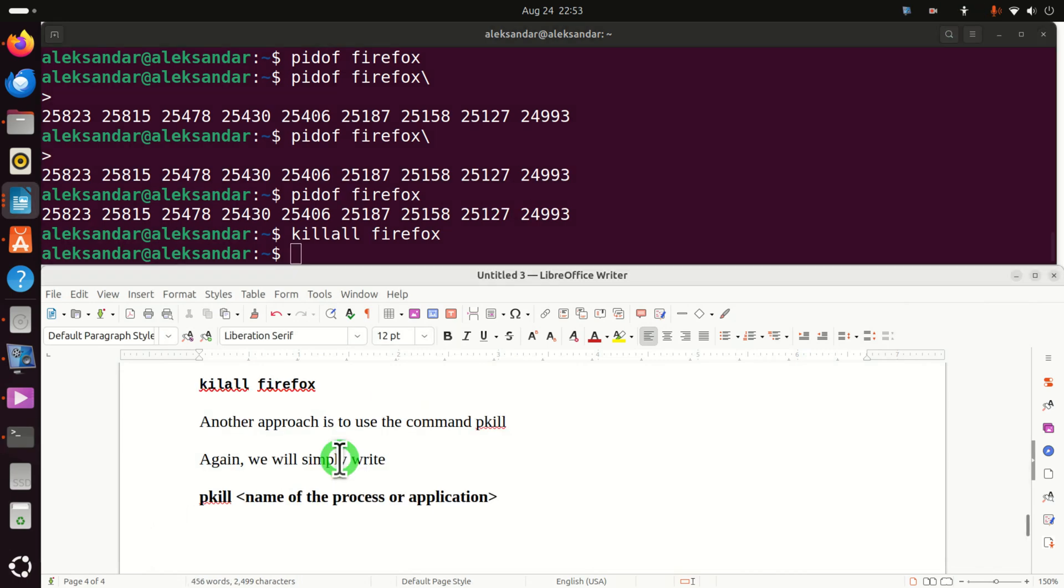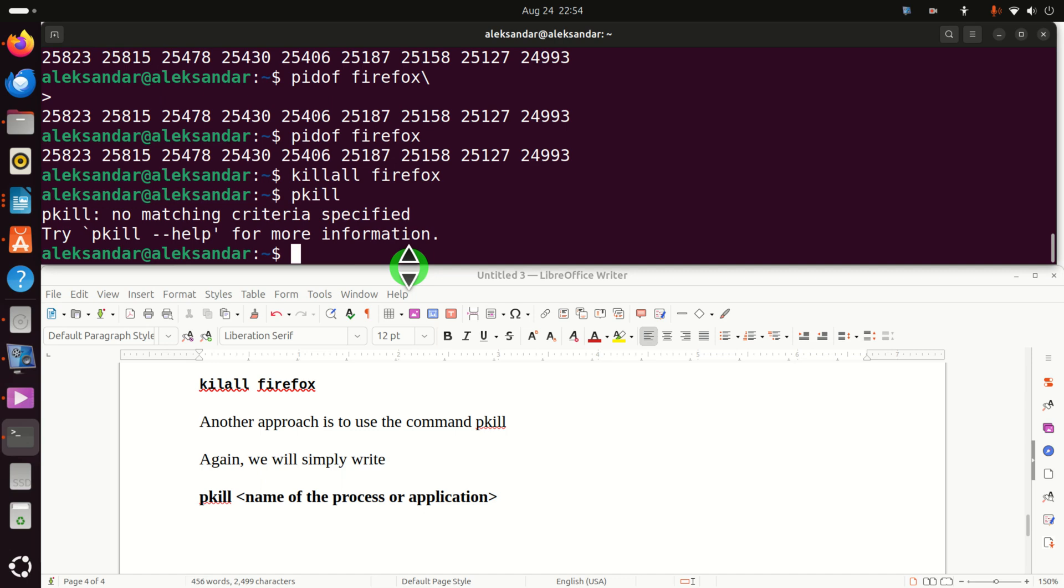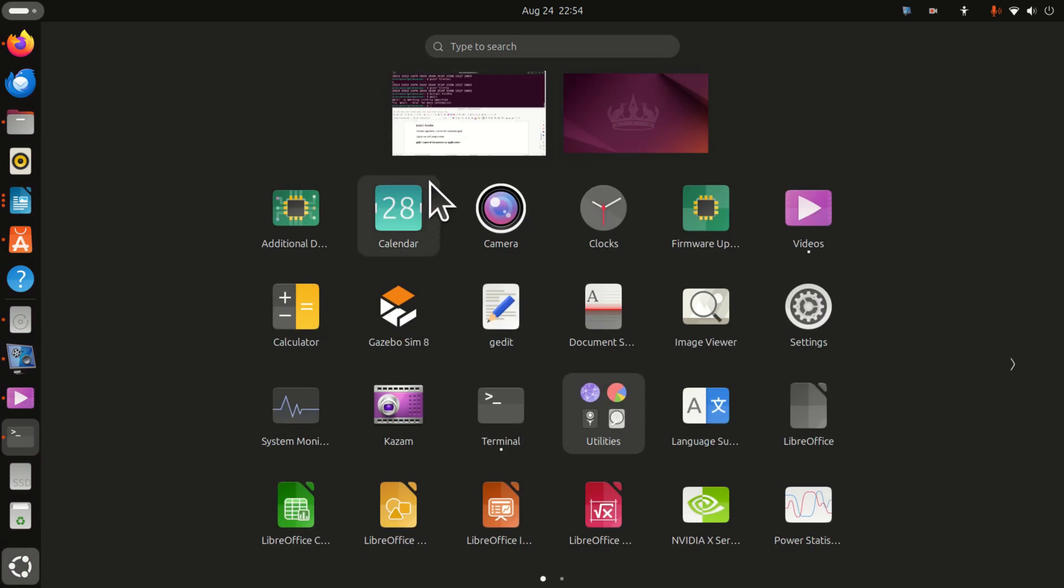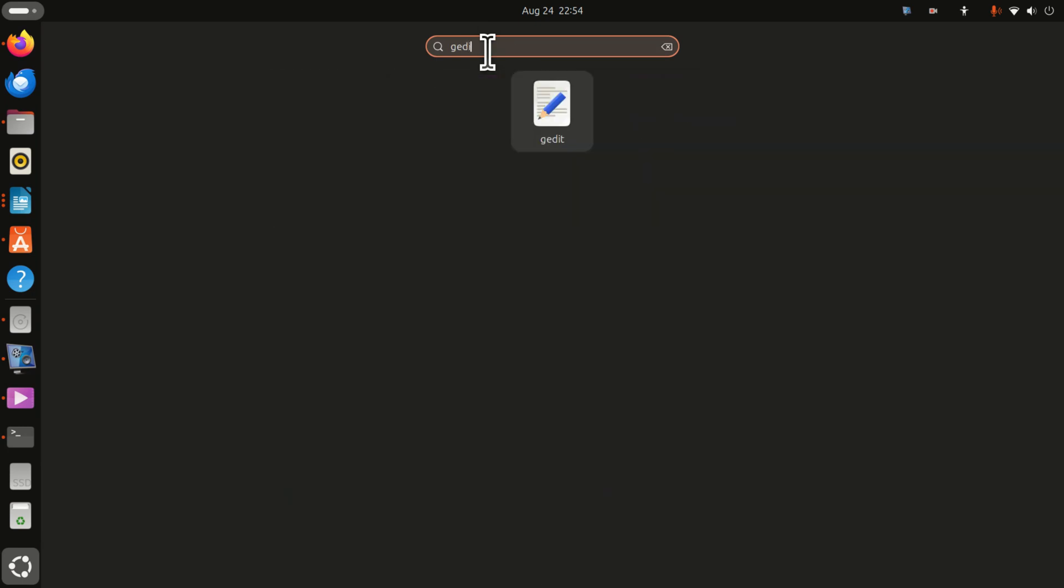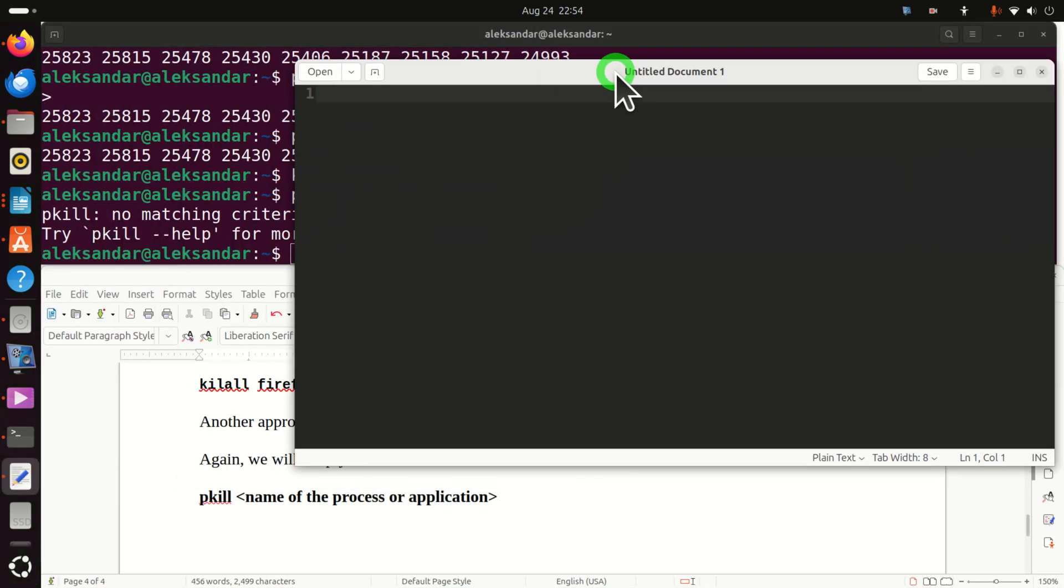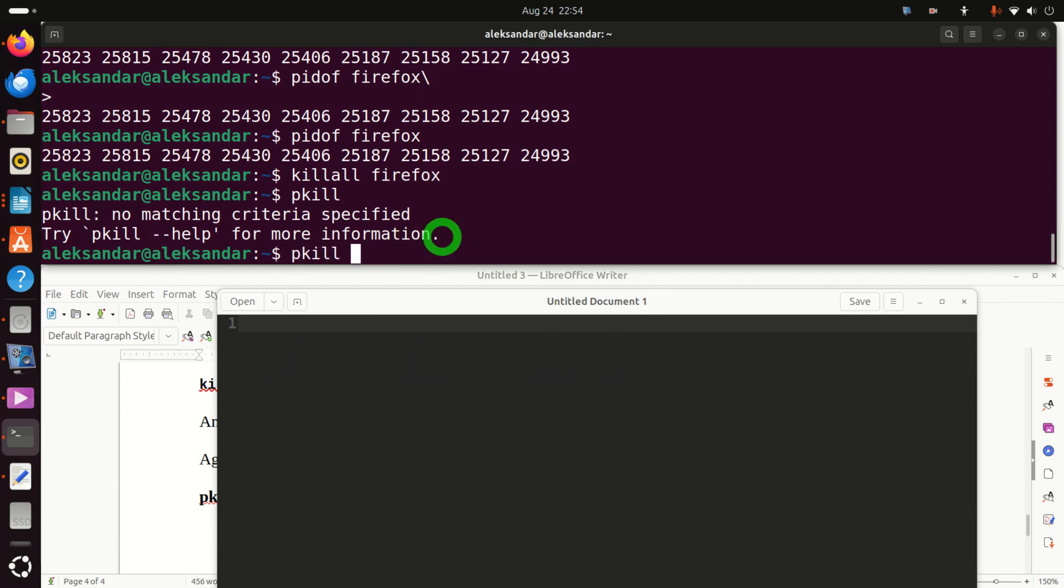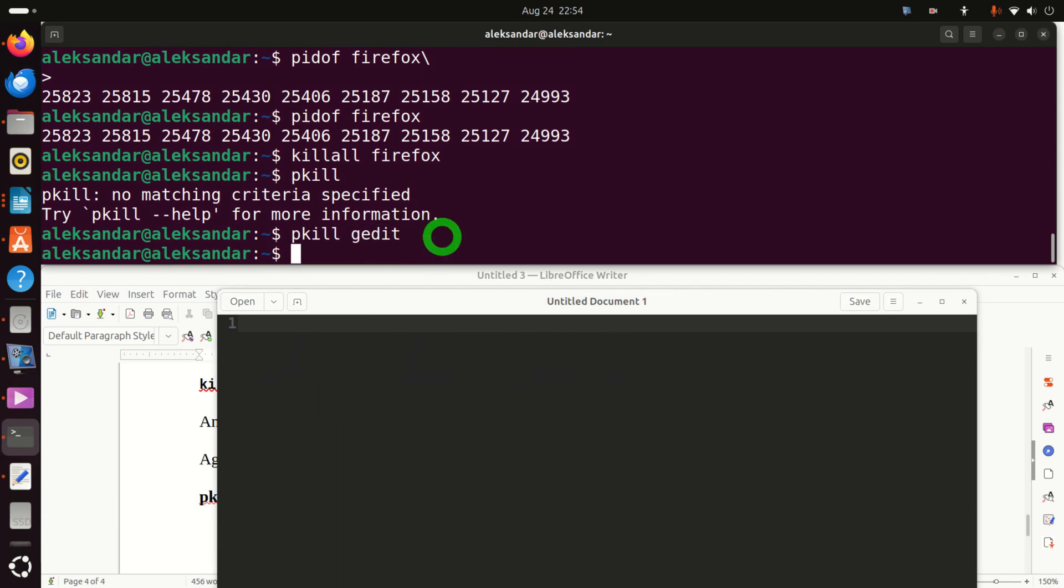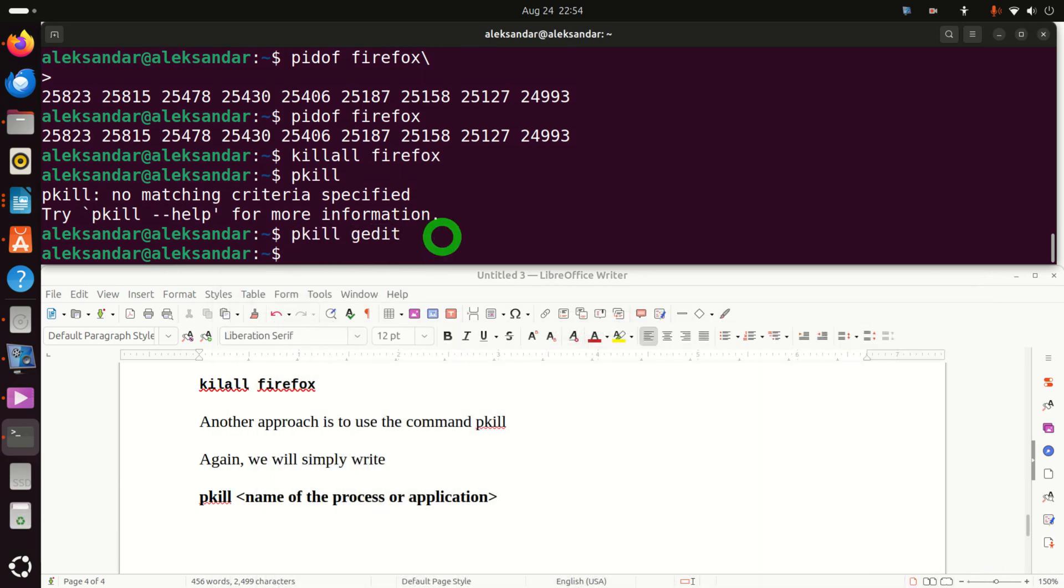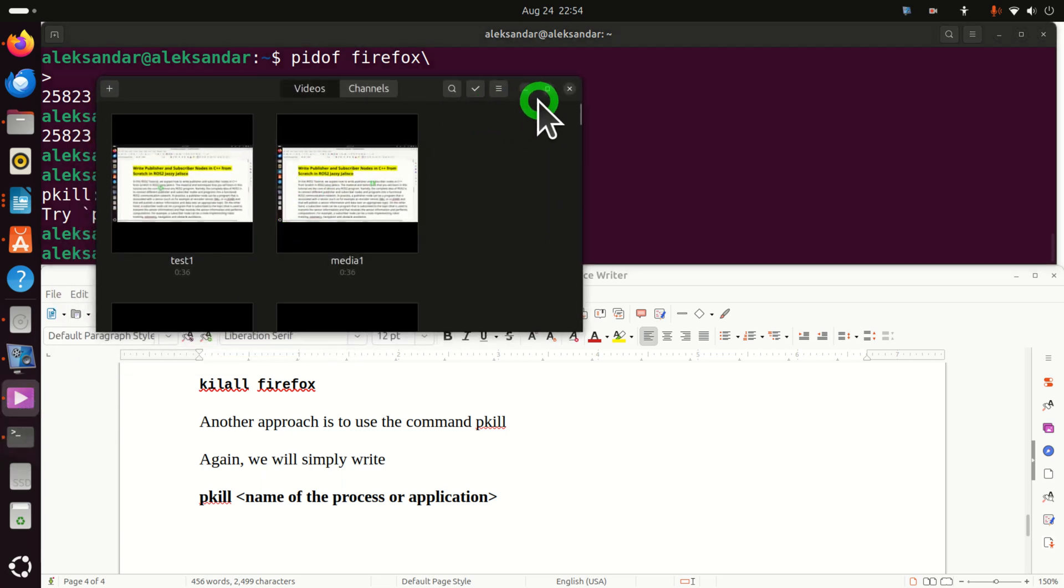And there is a third approach to kill or eliminate or terminate a process. This third approach relies on the command pkill. So to use pkill, again, you need to find the name of the application. For example, let's run gedit once more and play with this test case. Here it is. And you simply need to type pkill gedit. And this will kill it.